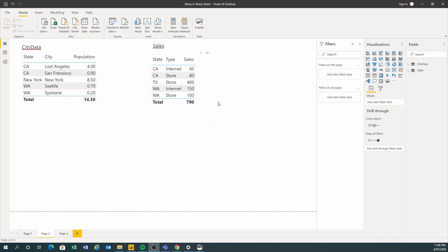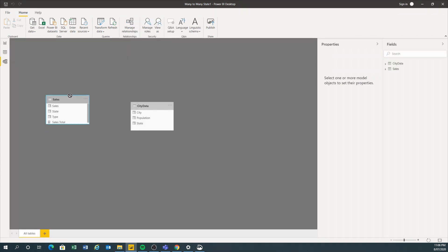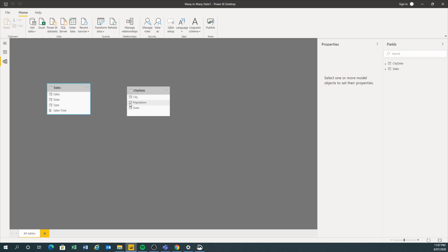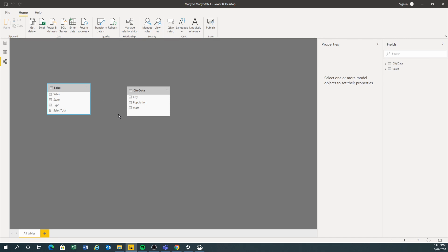Let's try to analyze this data. If I go to Data Modeling, I've got just two simple tables. Let's join them up. When you join these two columns, you get an error saying many-to-many. Before July 2018, you couldn't even join them because of that error.